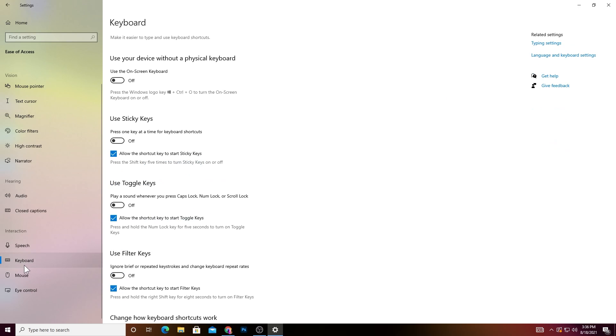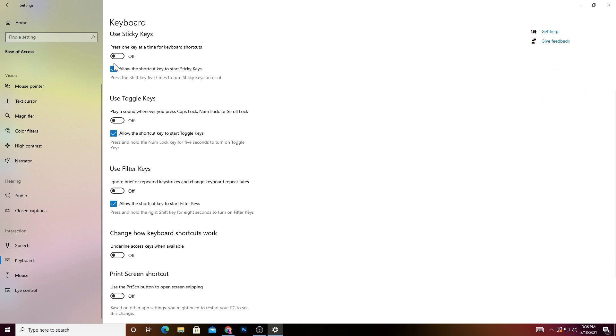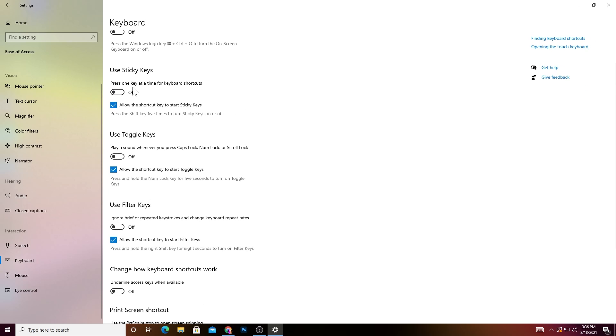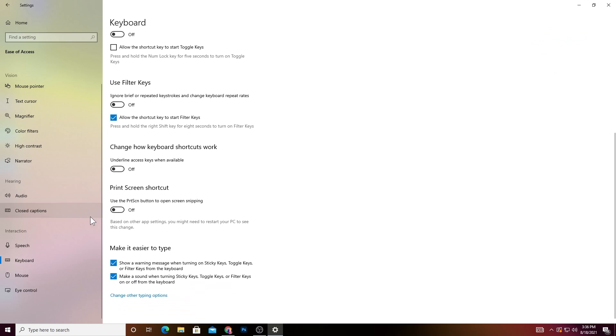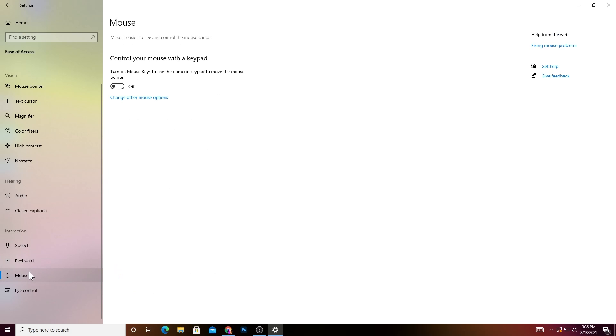Follow my settings: 'Use the keyboard without a physical keyboard' - uncheck or close it. 'Use Sticky Keys' - turn it off. 'Use Toggle' - turn it off, uncheck this box. 'Disable Use Filter Keys' and also do the same settings which I have done here.